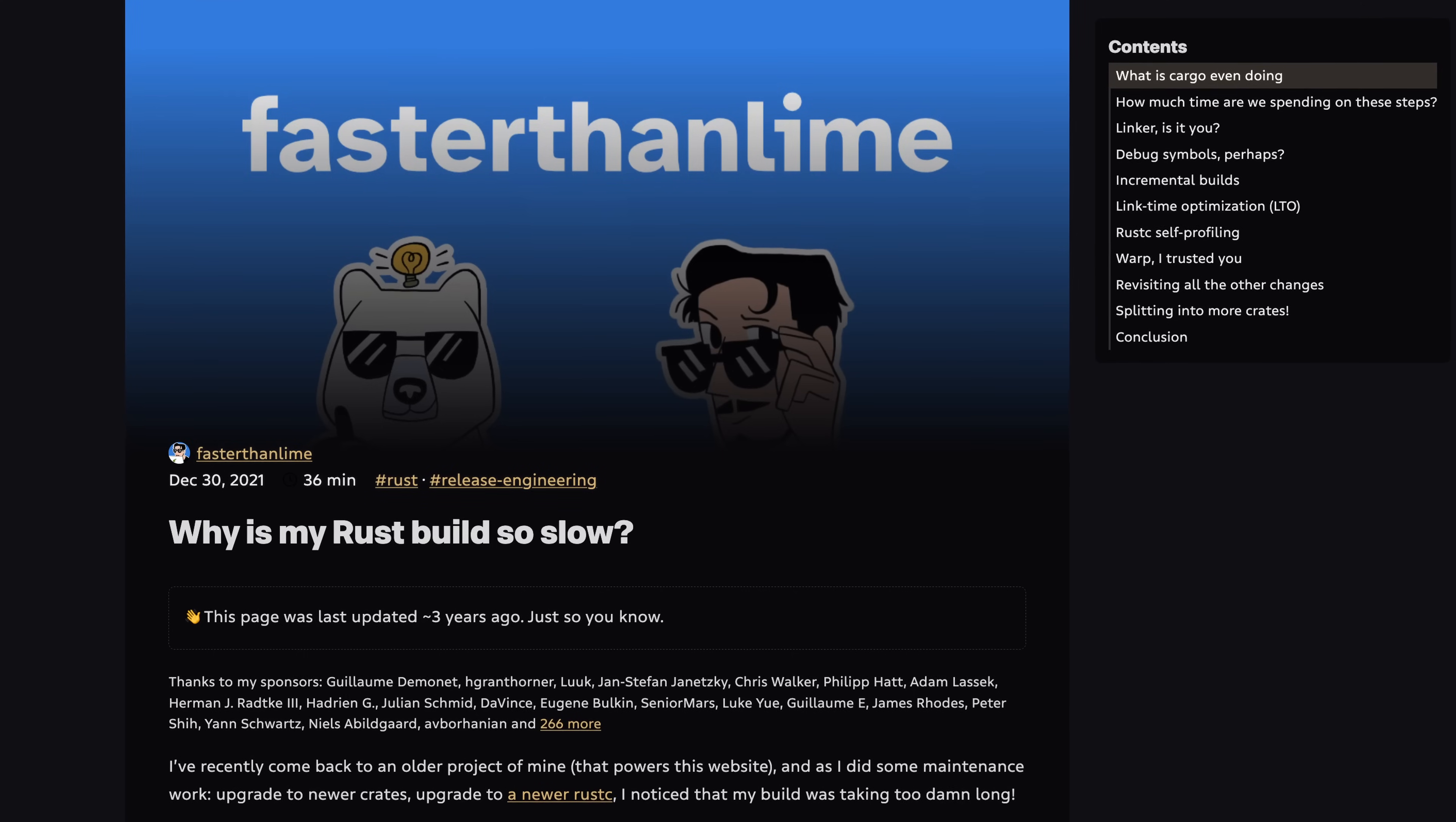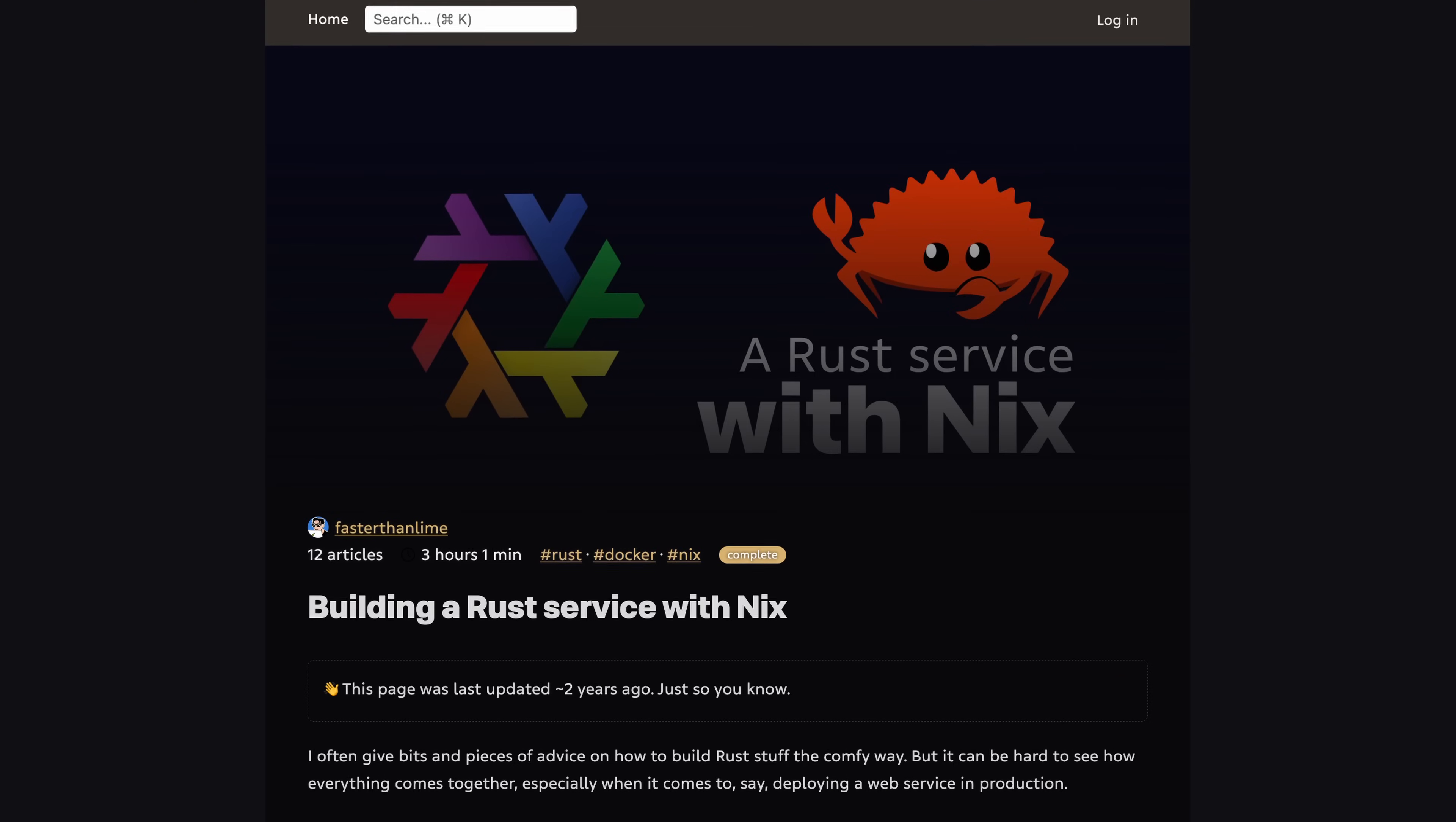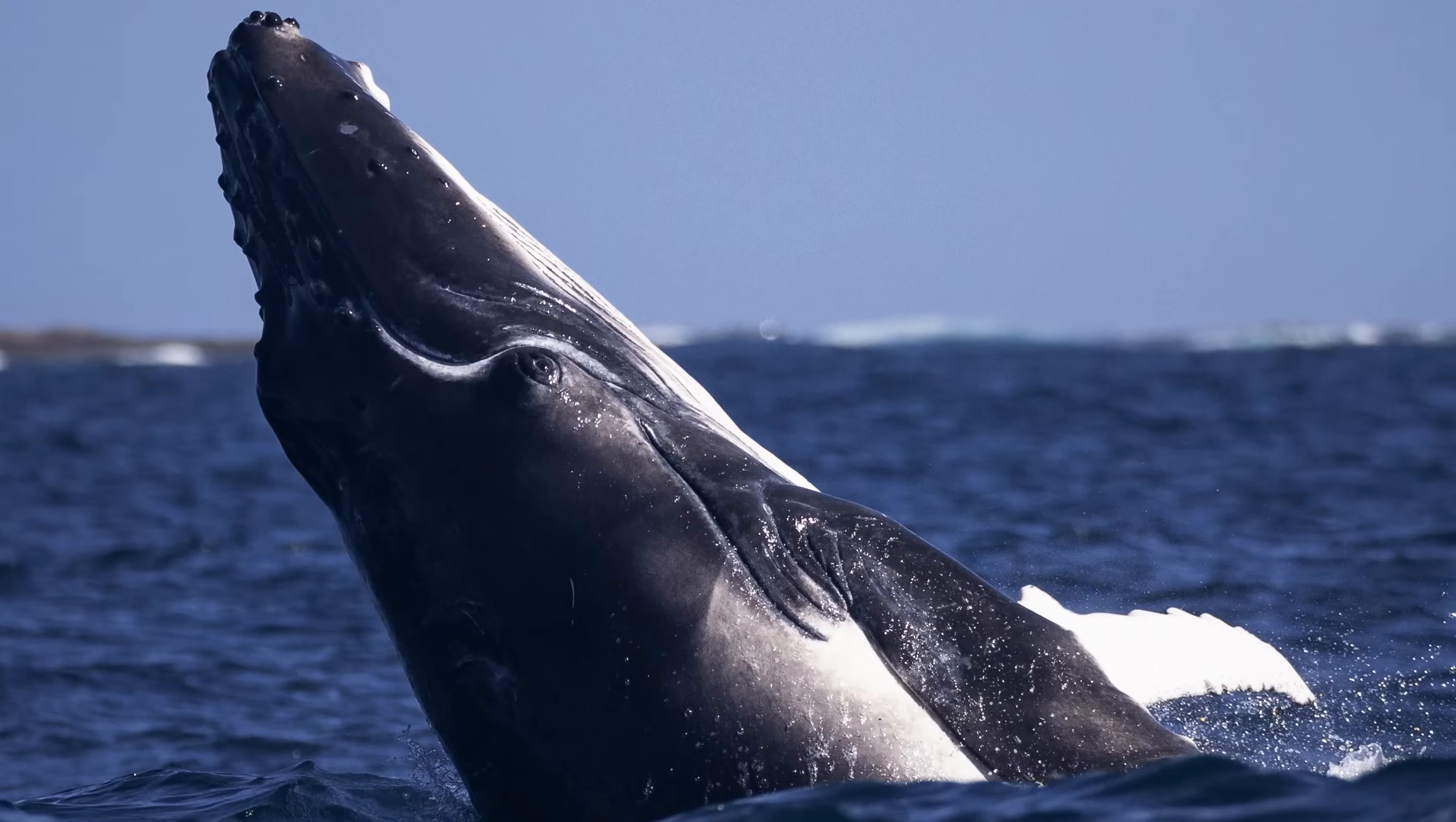I wrote why is my Rust build so slow, which goes in-depth into Rust build performance, down to Rust-C self-profiling even. I wrote an entire series about Nix packages, I switched to Earthly, then it died, and now I'm like everyone else, humbly writing docker files. But no, I'm not like everyone else.